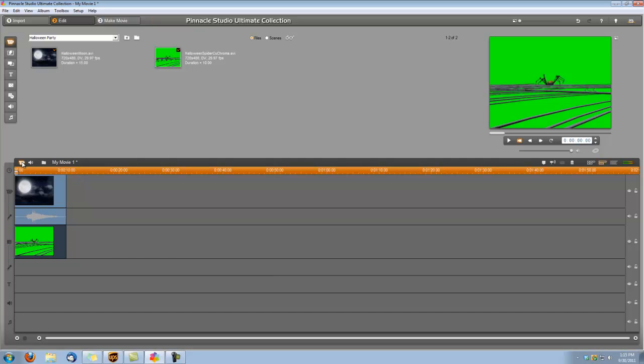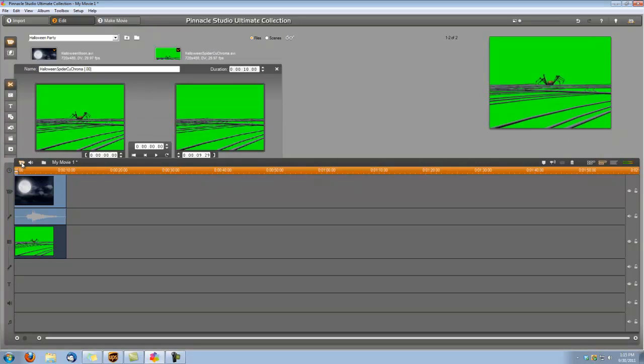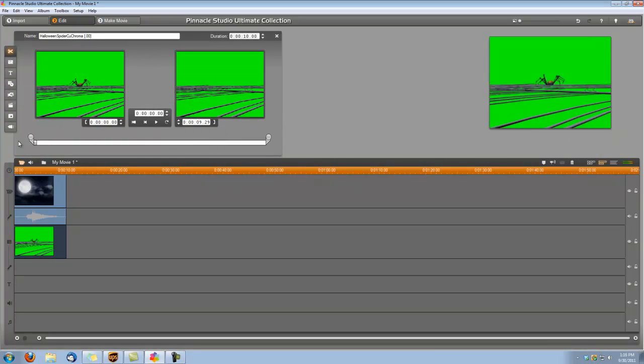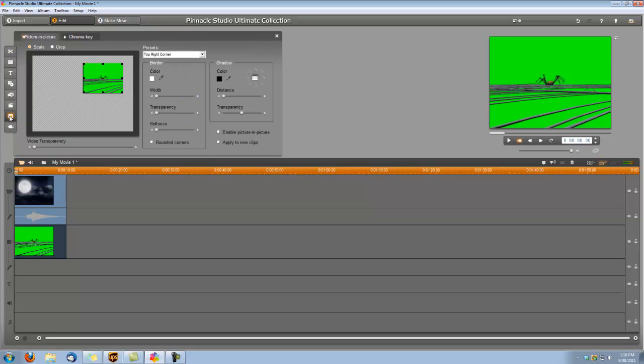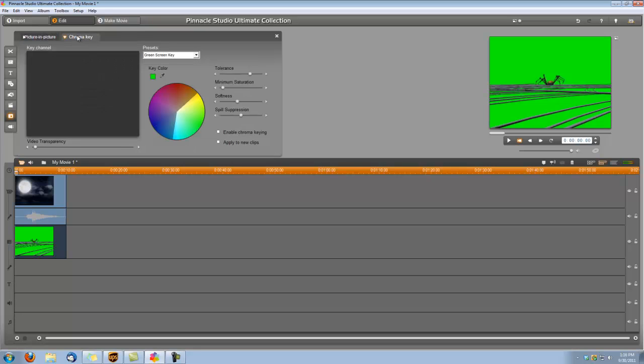So let's once again open our video toolbox and this tool right here, edit the video overlay using picture-in-picture or chroma key, we want to select that. And we want to select the chroma key tab and this is already set to green screen key. That's what we want and we're going to check this box down here that says enable chroma key.